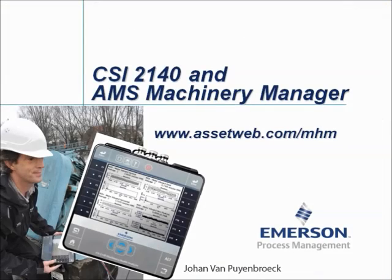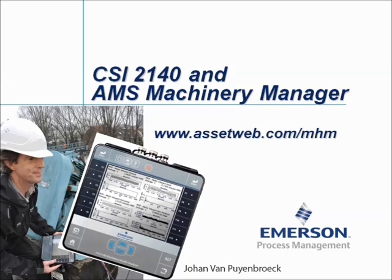We are now at the end of this video tutorial. Please visit our website at www.assetweb.com-mhm for other video tutorials and product information. My name is Johan van Peijenbroek. Thank you for watching this video tutorial.